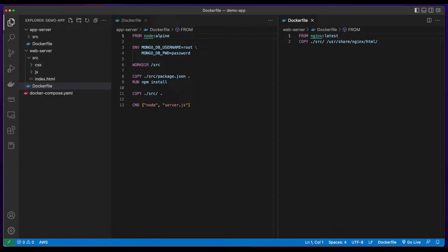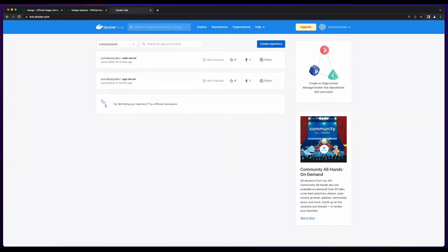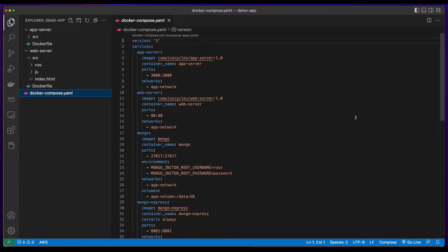Then ultimately, we'll build the images from Dockerfiles, push them to Docker Hub, then deploy the app using a Docker Compose file. So if you're ready, let's jump in.